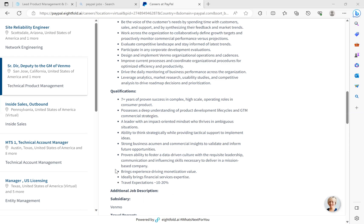Let's go to the qualifications. It says seven years of proven success in complex, high-scale operating roles in consumer product, possesses a deep understanding of product development life cycles, a leader with an impact-oriented mindset. Ability to think strategically while providing tactical support to implement ideas, strong business acumen, and commercial insights to validate and inform future opportunities. Proven ability to foster a data-driven culture with leadership, communication, and influencing skills necessary. Brings experience driving monetization value, ideally brings financial service expertise. Travel expectations is less than 10 to 20%.